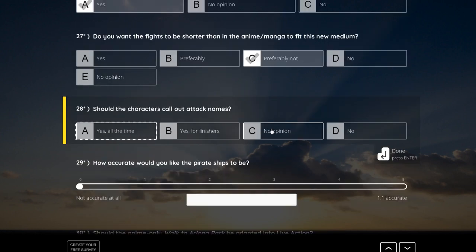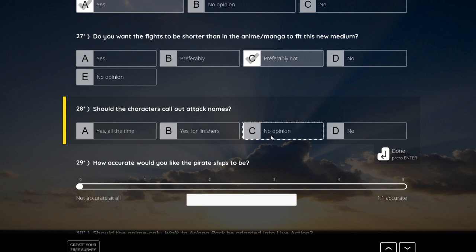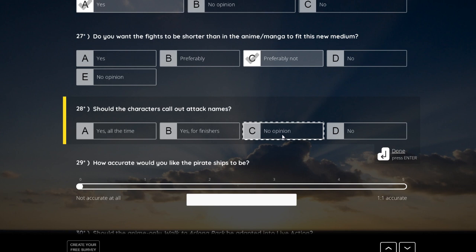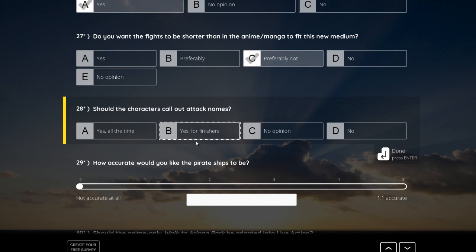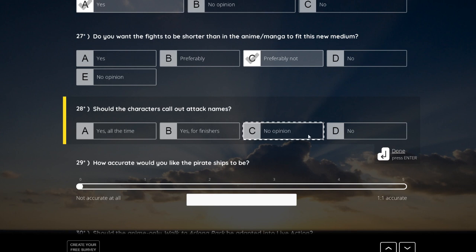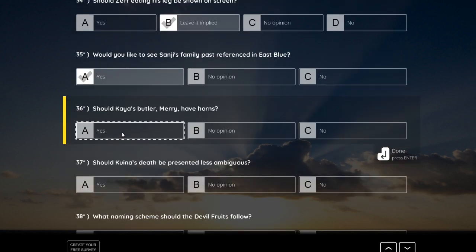Should the characters call out attack names? Yes, all the time. Yes. For finishers, no opinion. No. I don't care about the attack names. I know Japanese people are really into that and I know that they would be pissed if they wouldn't be in there. So I think, yes, for finishers. But really, my opinion would be no opinion because I don't care about that. It's a cool addition. Yes, but it could be weird for the broader audience. So, yeah, no opinion on that.